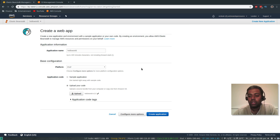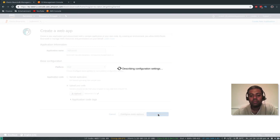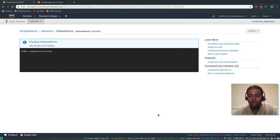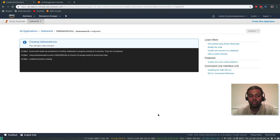So what we did was: we created an index.html, we zipped that, then we came to Elastic Beanstalk. The only two steps we did were: give it an application name, select the runtime which is PHP, and upload our code. That's it. So I'm going to click Create Application now. It's going to create all the required things and once complete I will show you what resources it has deployed. It's going to take about five minutes, so I'm going to pause the video and come back when it's ready.